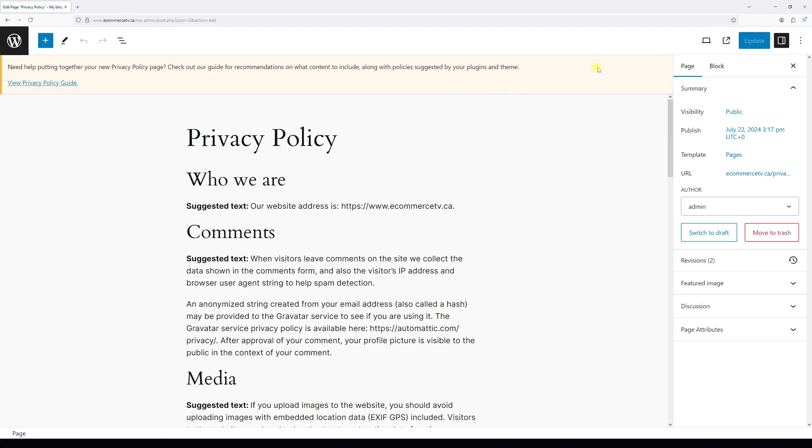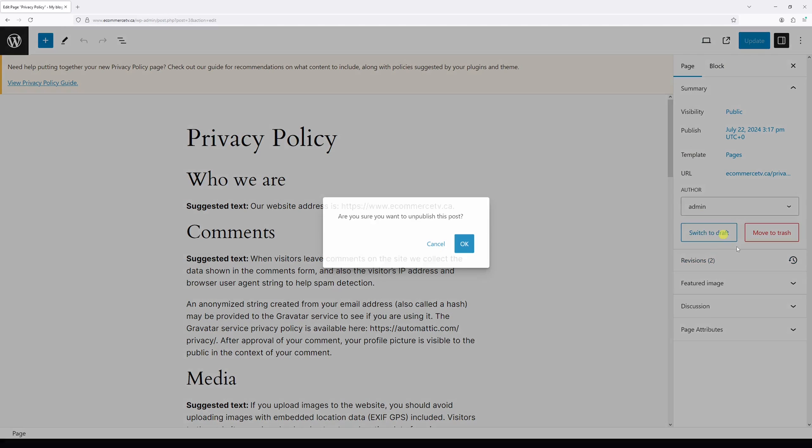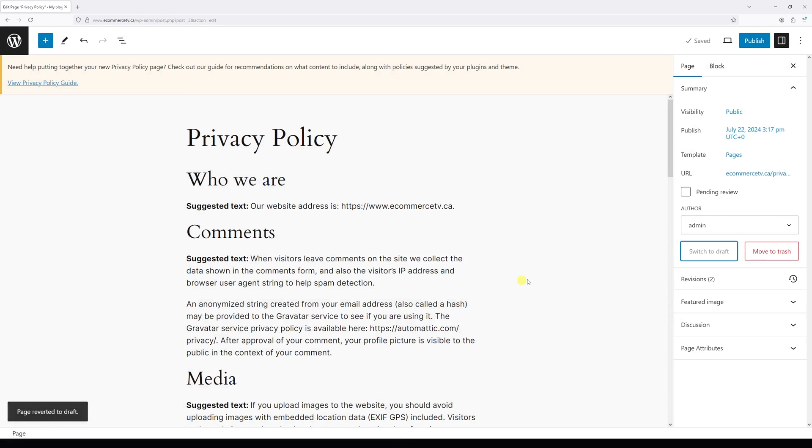Once the editor loads, on the right, look for the sidebar. Right here, there's an option to switch to draft. Click on it and then confirm the change.